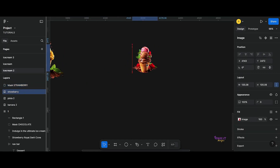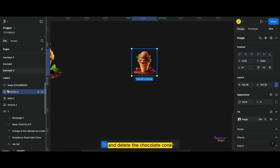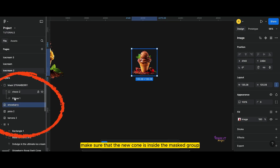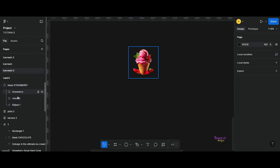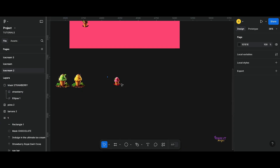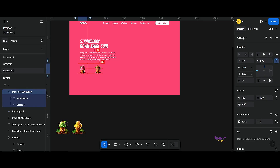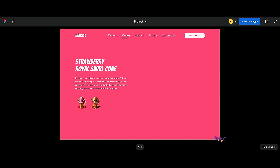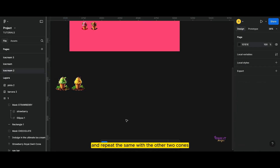Next, select a frame. Place the strawberry cone precisely positioned and delete the chocolate cone. Make sure that the new cone is inside the masked group. I will fast forward the video and repeat the same with the other two cones.